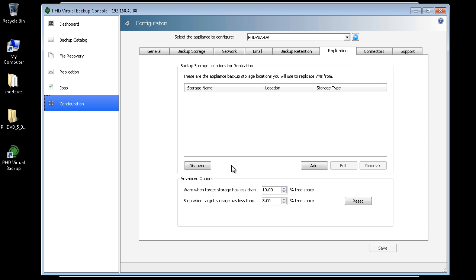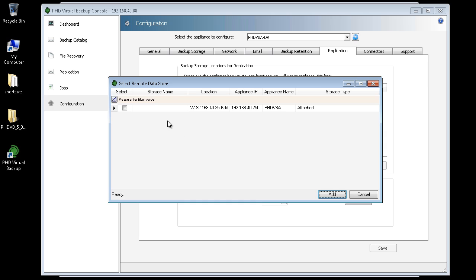From here, I can add backup storage locations to use with replication. I'll click Discover to automatically locate any available PHD VBA data stores. I'll select my primary VBA's attached disk storage here.